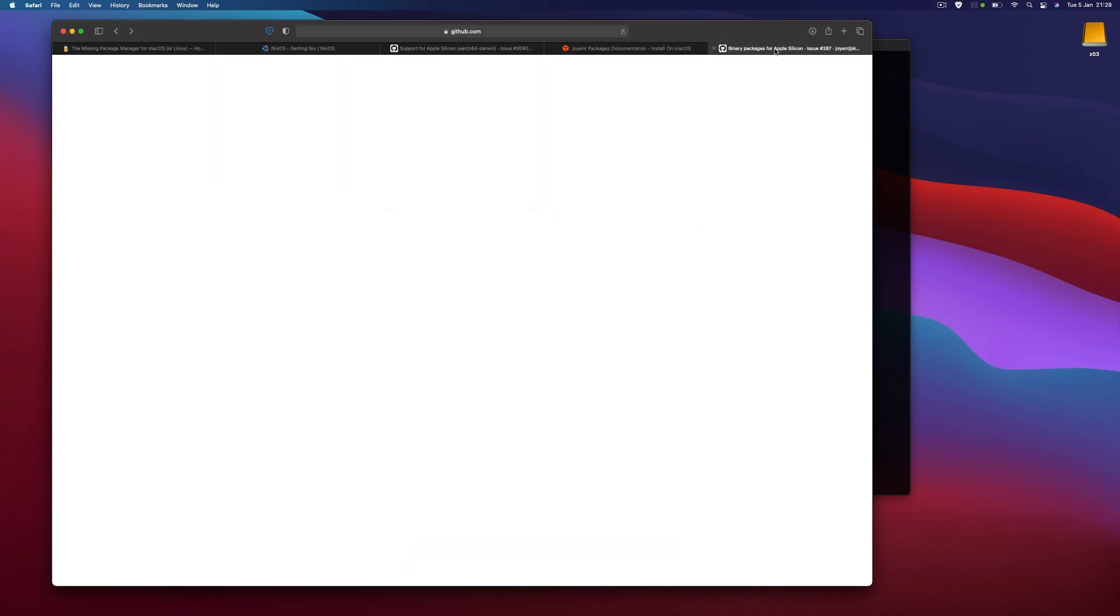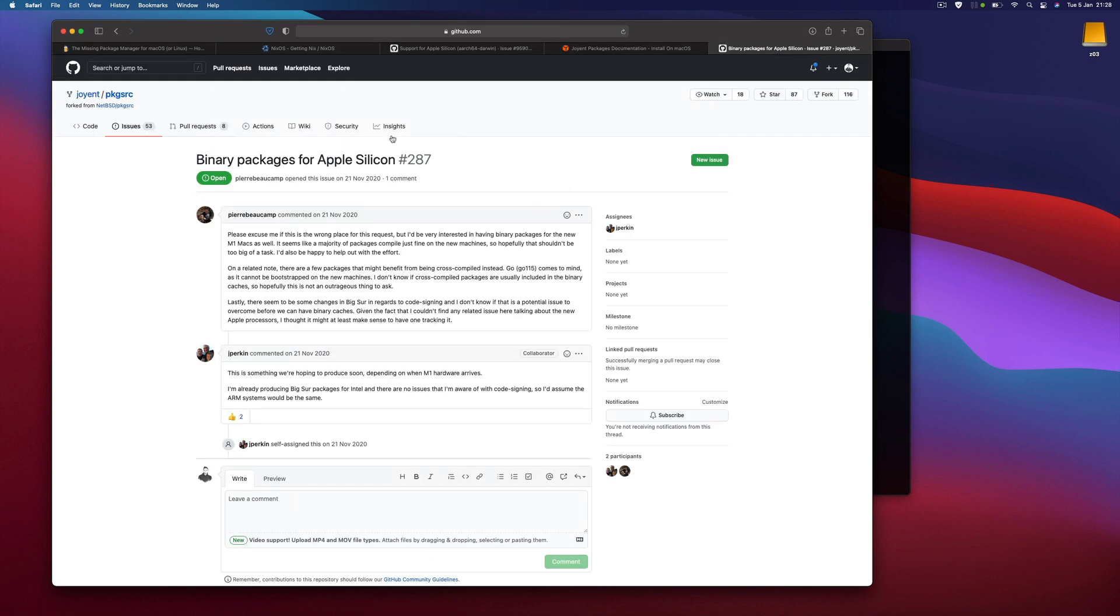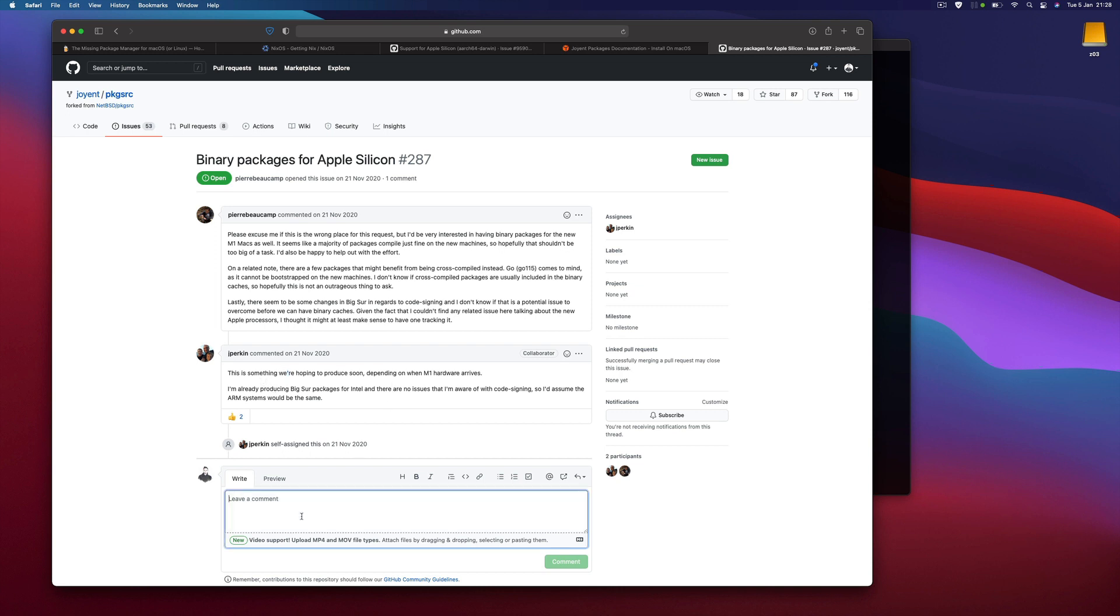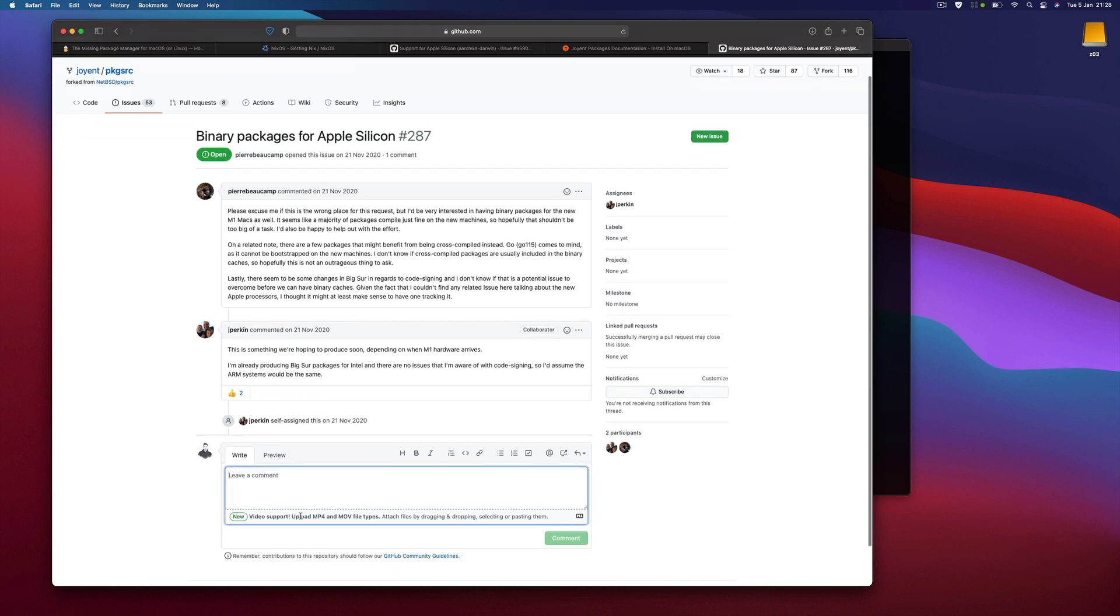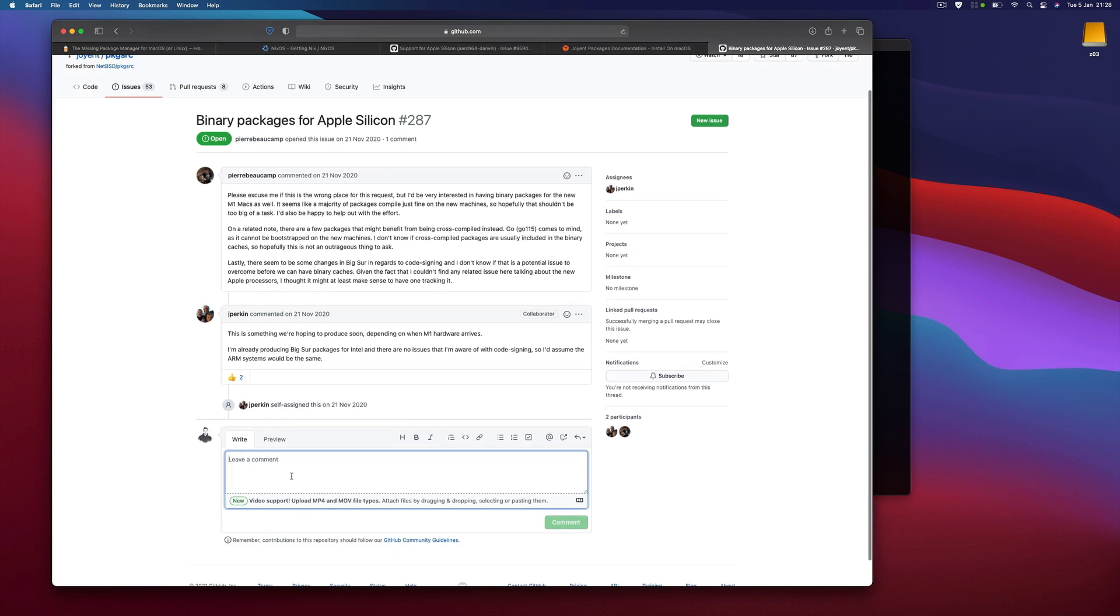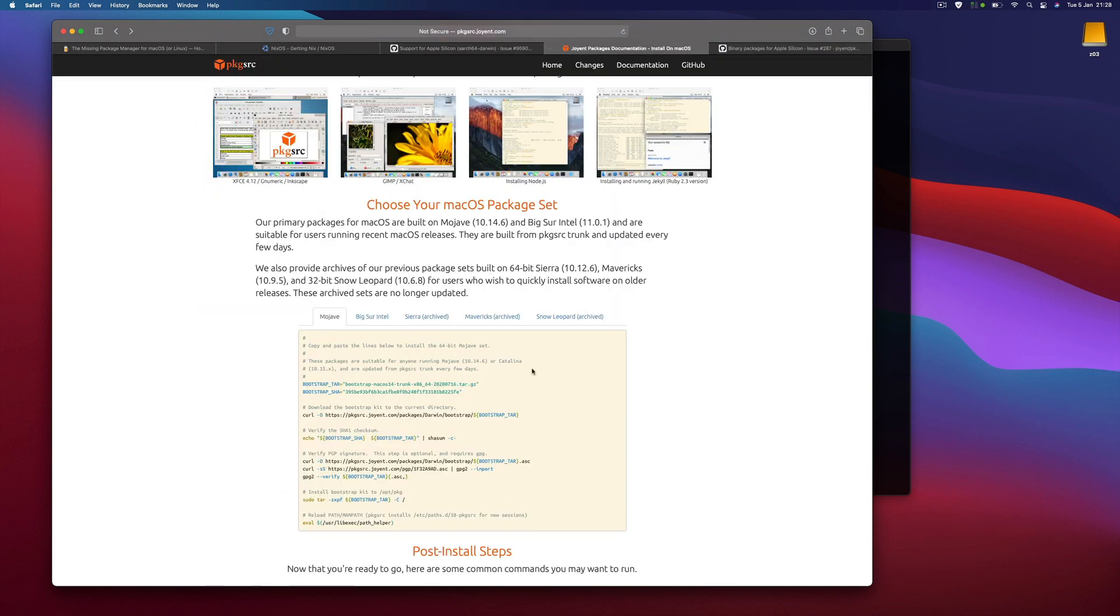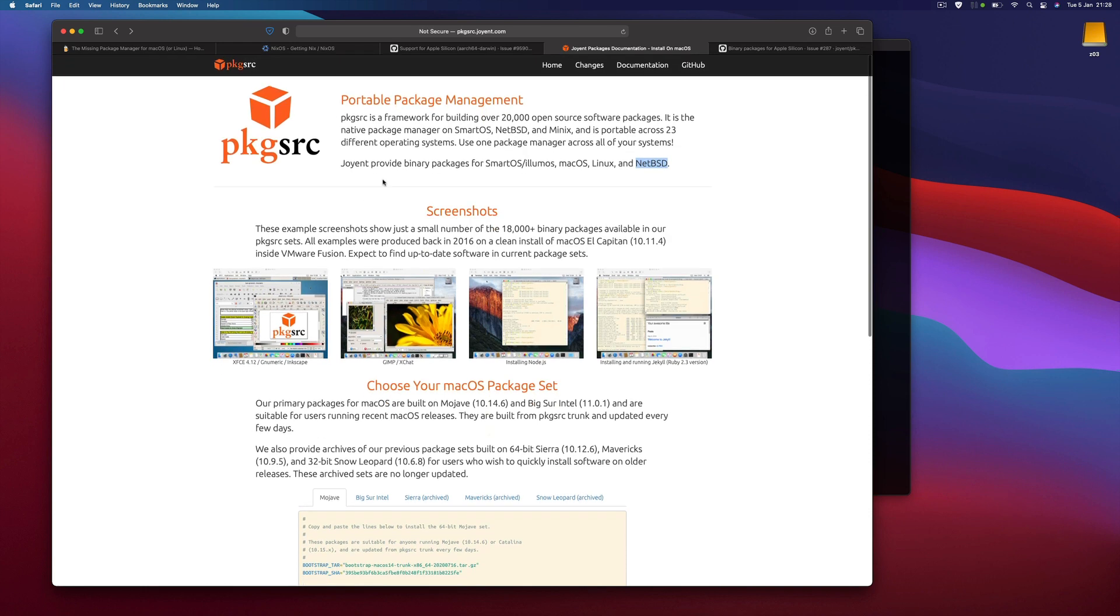There is this issue where a person asks about the support and they respond that they are working on this. Maybe I will write a comment here and ask the status, and if something comes out of this I will try to test it on Apple Silicon.